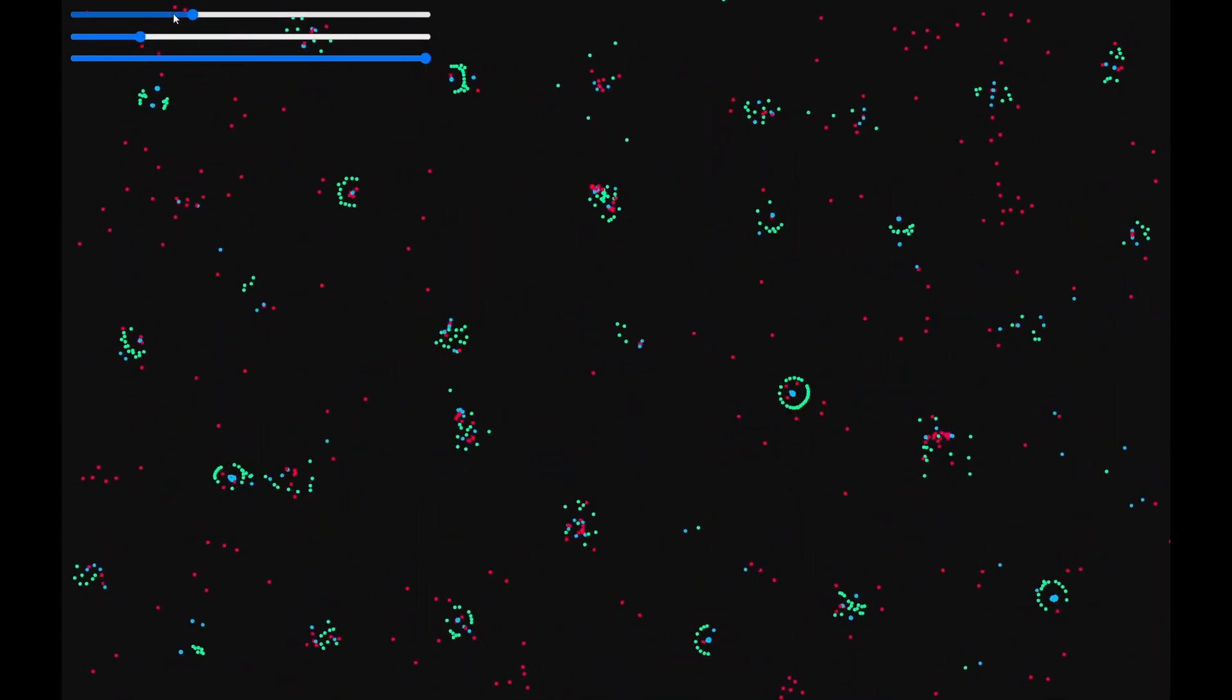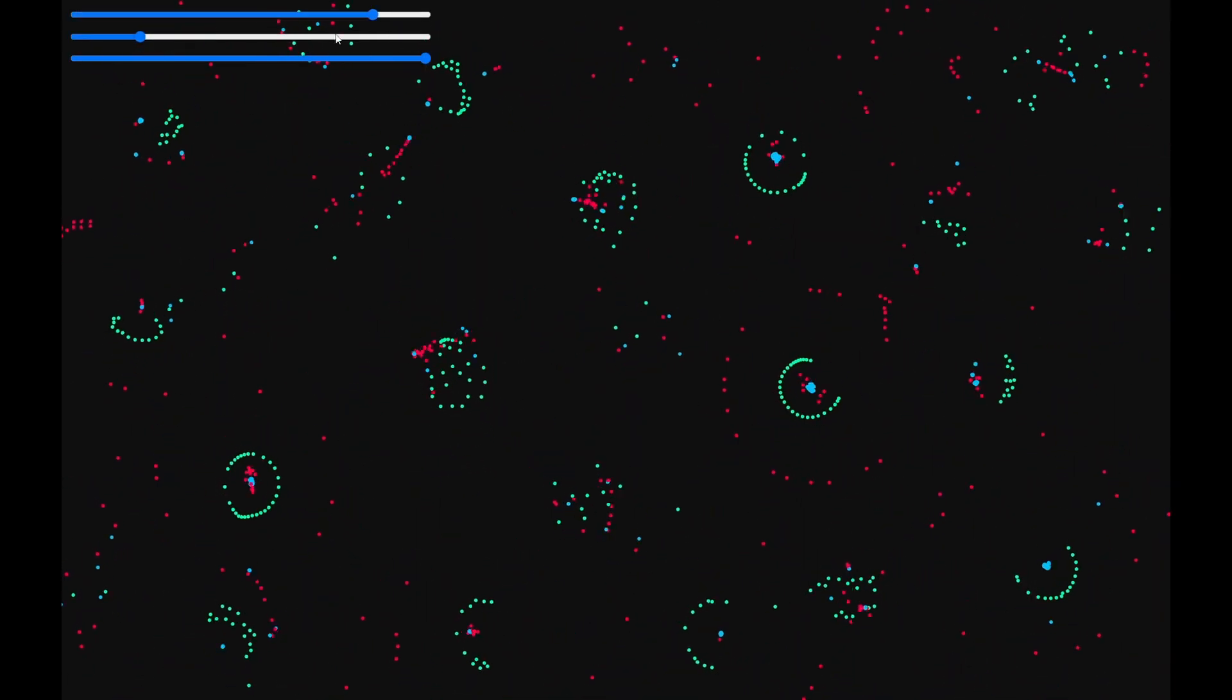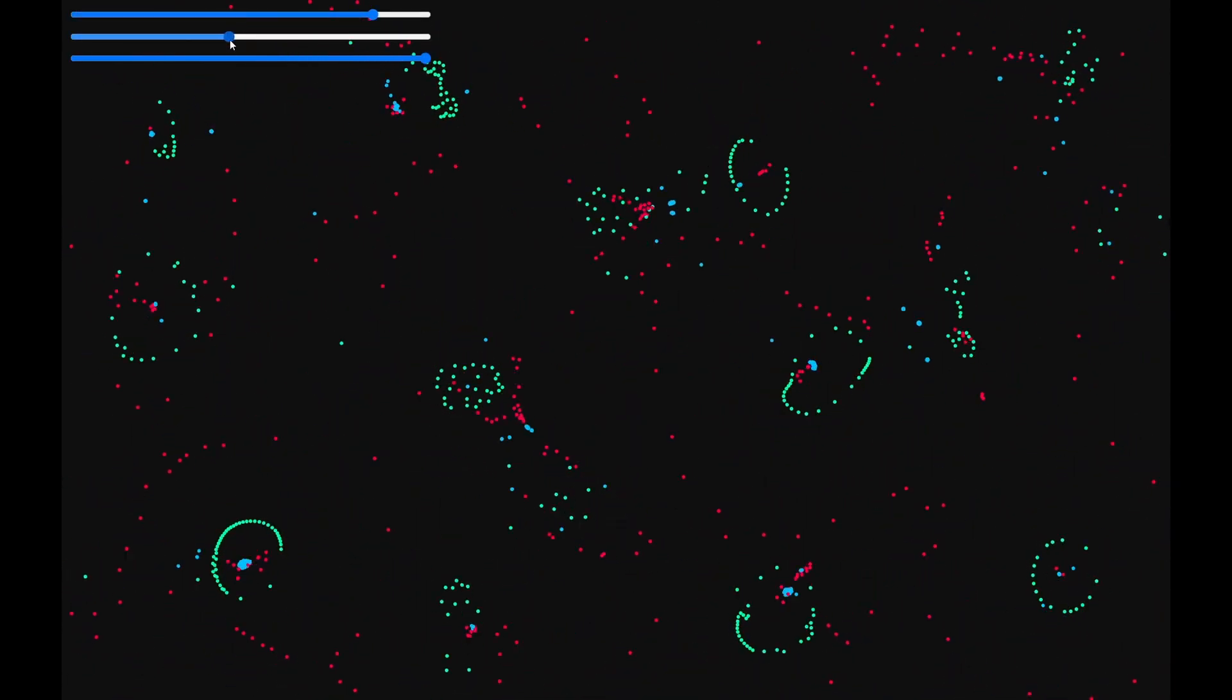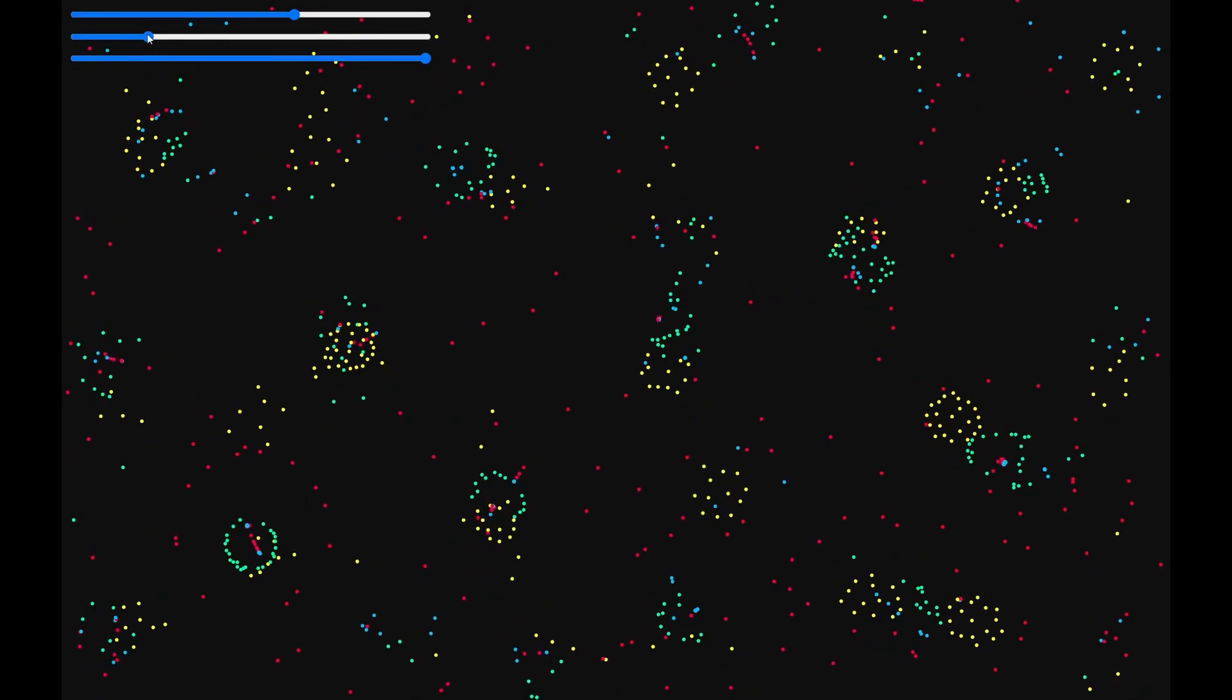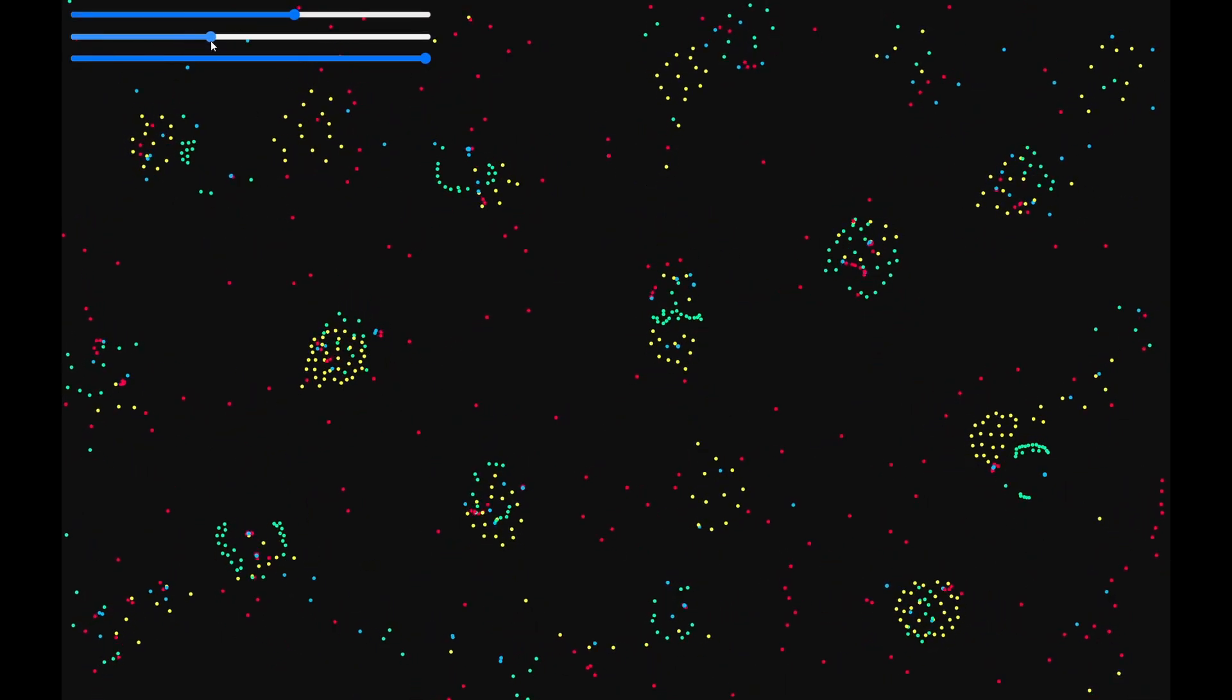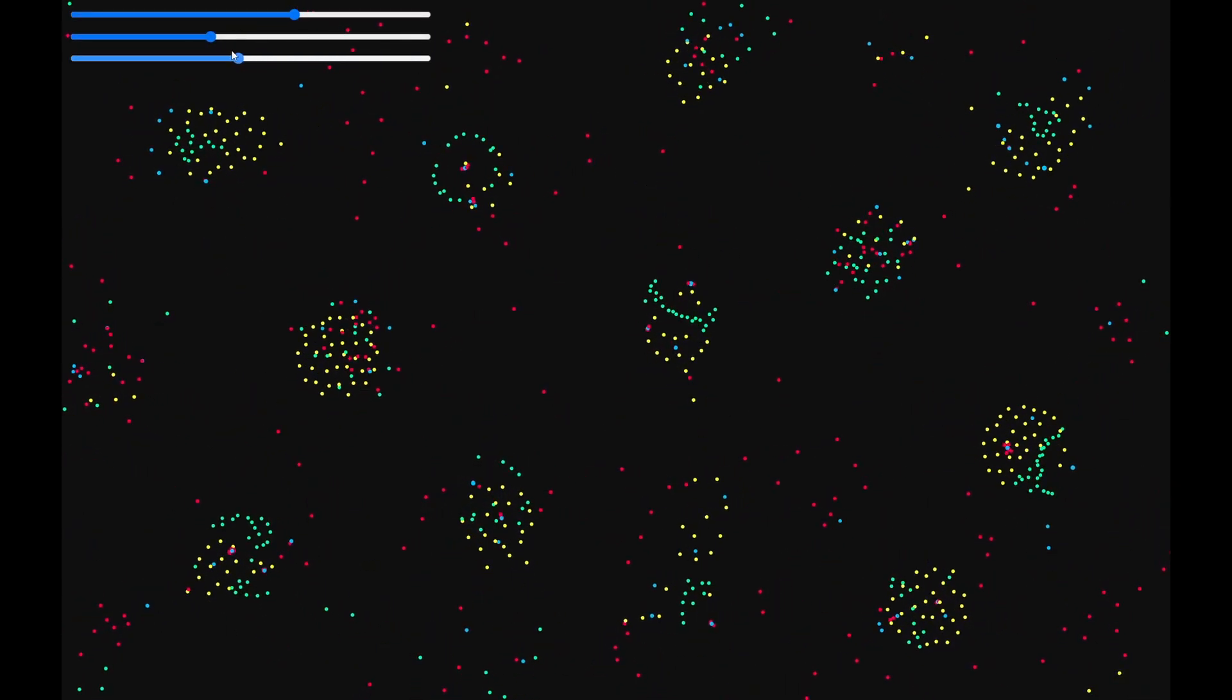But then I fixed the bug and I started hard coding matrix values. And it was working. But it wasn't very entertaining. So I decided to randomize the matrix.